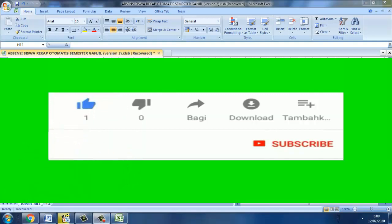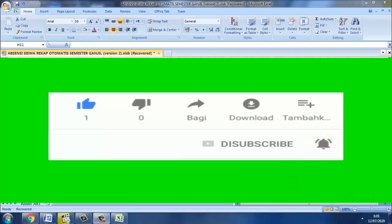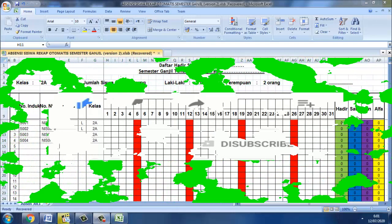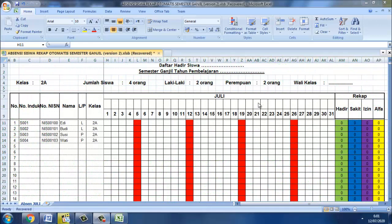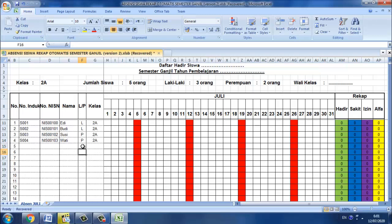Jadi ini adalah format yang telah kami buat dengan menggunakan Microsoft Excel. Ada beberapa hal yang otomatis disini, yang pertama itu adalah jumlah siswa baik laki-laki ataupun perempuan dengan tanda L untuk laki-laki dan P untuk perempuan akan berubah.